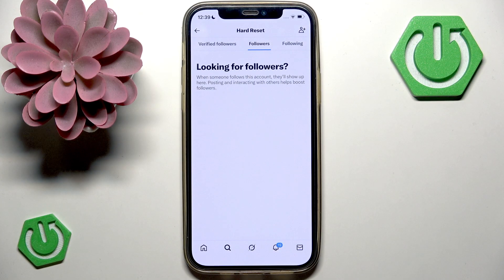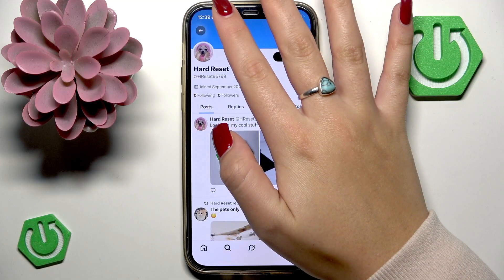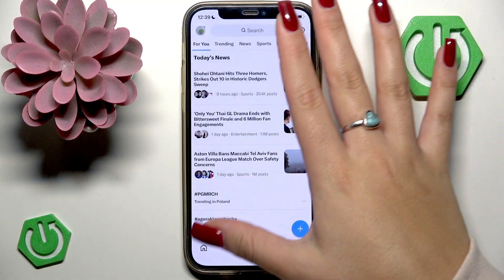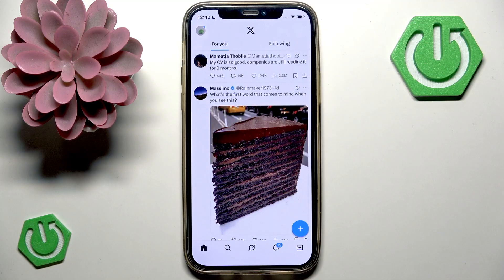This will open a list of their followers. But the major limitation here is that the X platform limits the number of followers that you can scroll through and view. That is applicable for accounts with a large number of followers. So in this case, you will only be able to see a small, recent portion of their entire list.